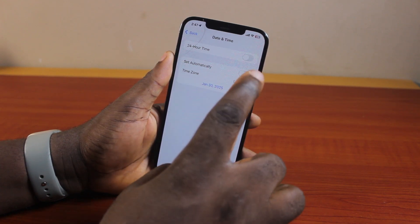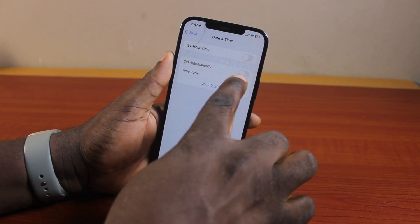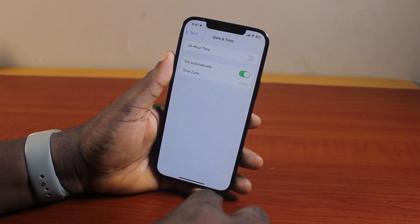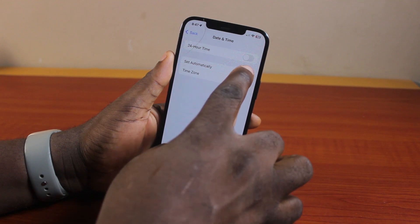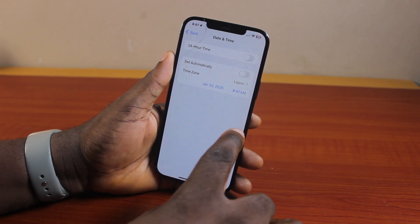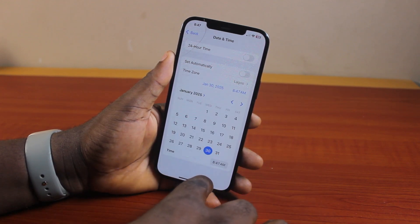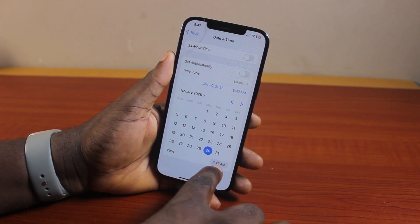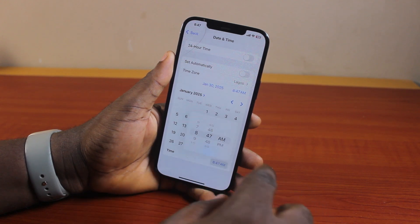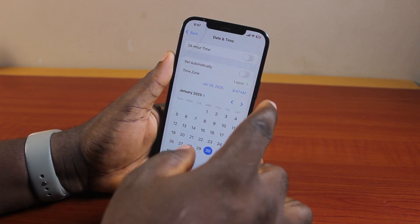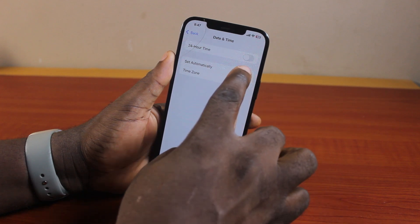Now if the time is incorrect and you still want to use AM/PM, you can go ahead and turn on Set Automatically. And if you want to set the time yourself, just disable Set Automatically, then click on the time and set it manually.